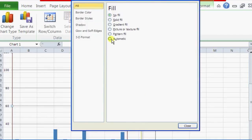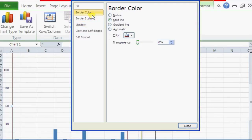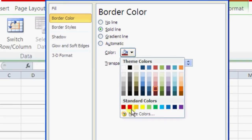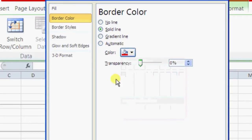Since the formatting treats it like a box, we're just going to click on Border Color, then click on Solid Line. We're going to change it to something like red — as you can see it's changing in the back to red.